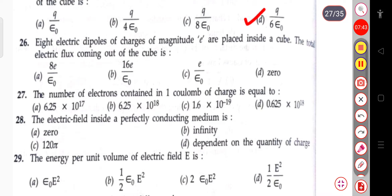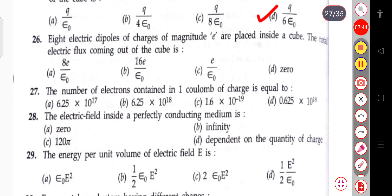The next question: 8 electric dipoles of charge magnitude are placed inside a cube. The total electric flux coming out of the cube is zero, because the inward flux equals the outward flux.